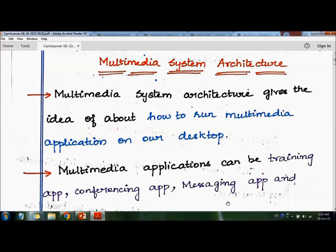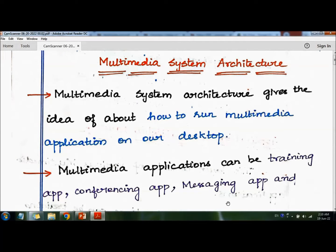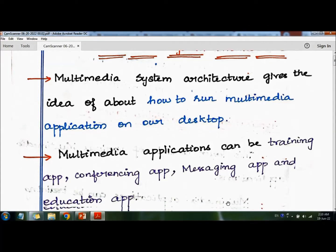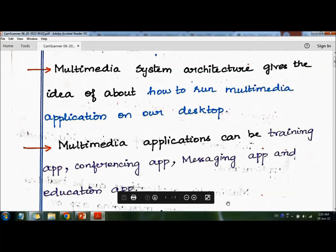Now let us see the definition of multimedia system architecture. Multimedia system architecture gives the idea of how to run multimedia applications on our desktop. Multimedia applications can be training, conferencing, messaging, and education apps.